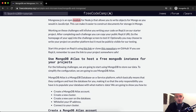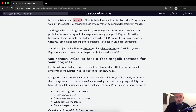Working on these challenges will involve you writing your code on REPL.IT on our starter project. After completing each challenge, you can copy your public REPL.IT URL to the homepage of your app into the challenge screen to test it. Optionally, you may choose to write your project on another platform, but it must be publicly visible for our testing.